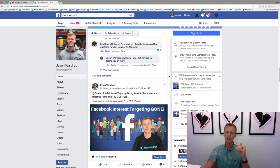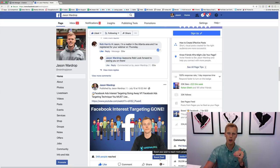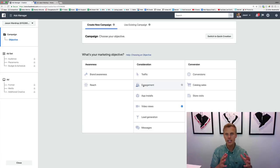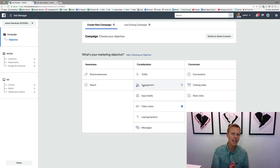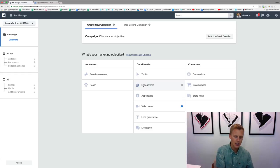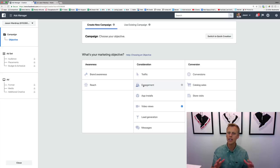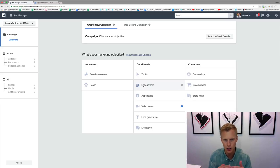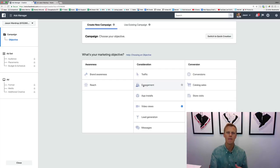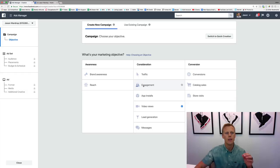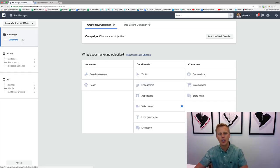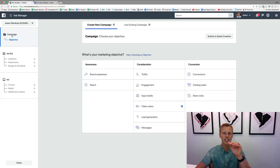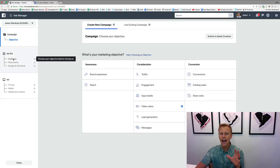When you go through and hit boost posts, this is choosing the marketing objective of engagement, which means Facebook is going to show that post to people more likely to like and comment on your post, not necessarily go and click to your website or generate a lead or make a sale. Sometimes you do want to do that for branding, but you don't always want to do that. So the campaign is your marketing objective.